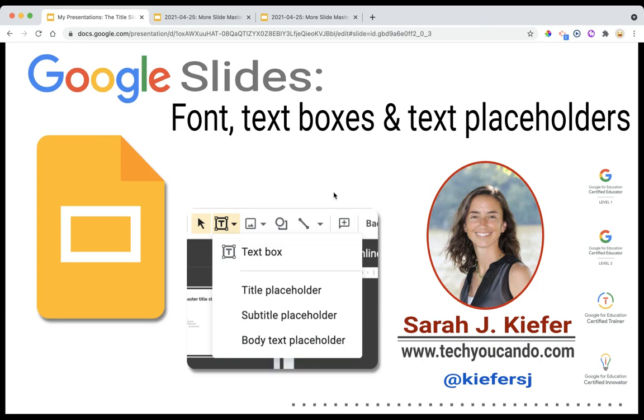Let's talk about the impact of changing the font, text boxes, and text placeholders in the slide master.